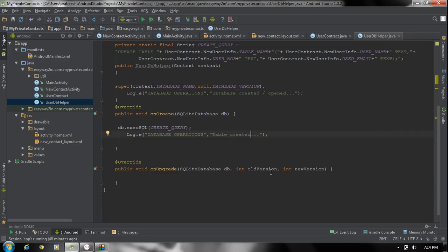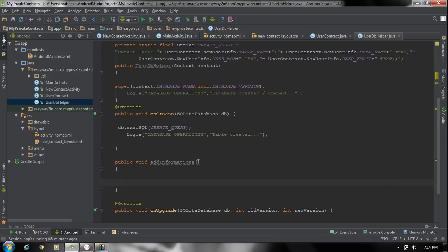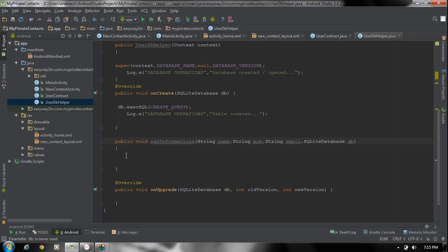Now we have to define a method for insertion. So here I am going to create a method for inserting data: void addInformations. This method needs arguments — first we have to specify the user name, mobile number, and email address. Also we need an object of the SQLiteDatabase: SQLiteDatabase db. Whenever the user calls this method we have to insert some informations into the table. In SQLite database the data is inserted in the form of a ContentValues map.